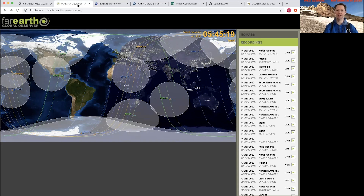This is where engineers and scientists put this data together and make it available to the rest of us. You can see here the different orbits of some of the satellites that are making these Earth observation measurements, and the cool thing is that you can watch this come down in near real time. So go explore and see what Earth looks like live.